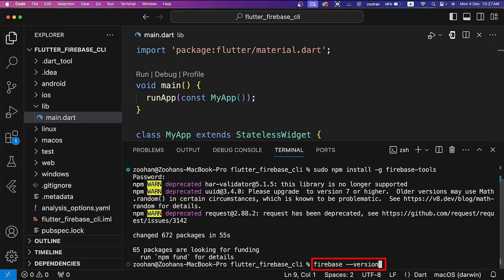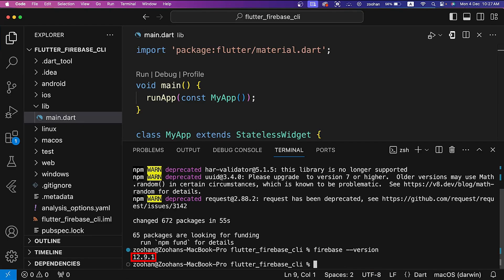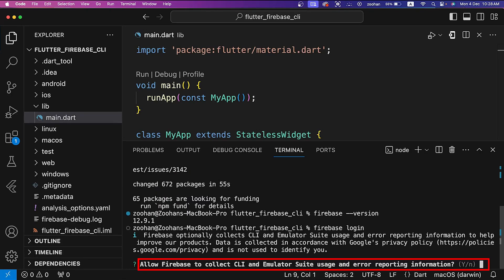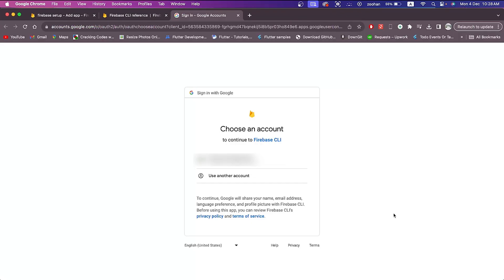To verify Firebase CLI installation, run firebase --version command. It is showing 12.9.1. Next, login and test the Firebase CLI. So log into Firebase using your Google account by running firebase login command in the terminal. It is asking to allow Firebase to collect CLI and emulator usage and error reporting information. You can write Y or N according to your own choice. I am writing N and then press enter.